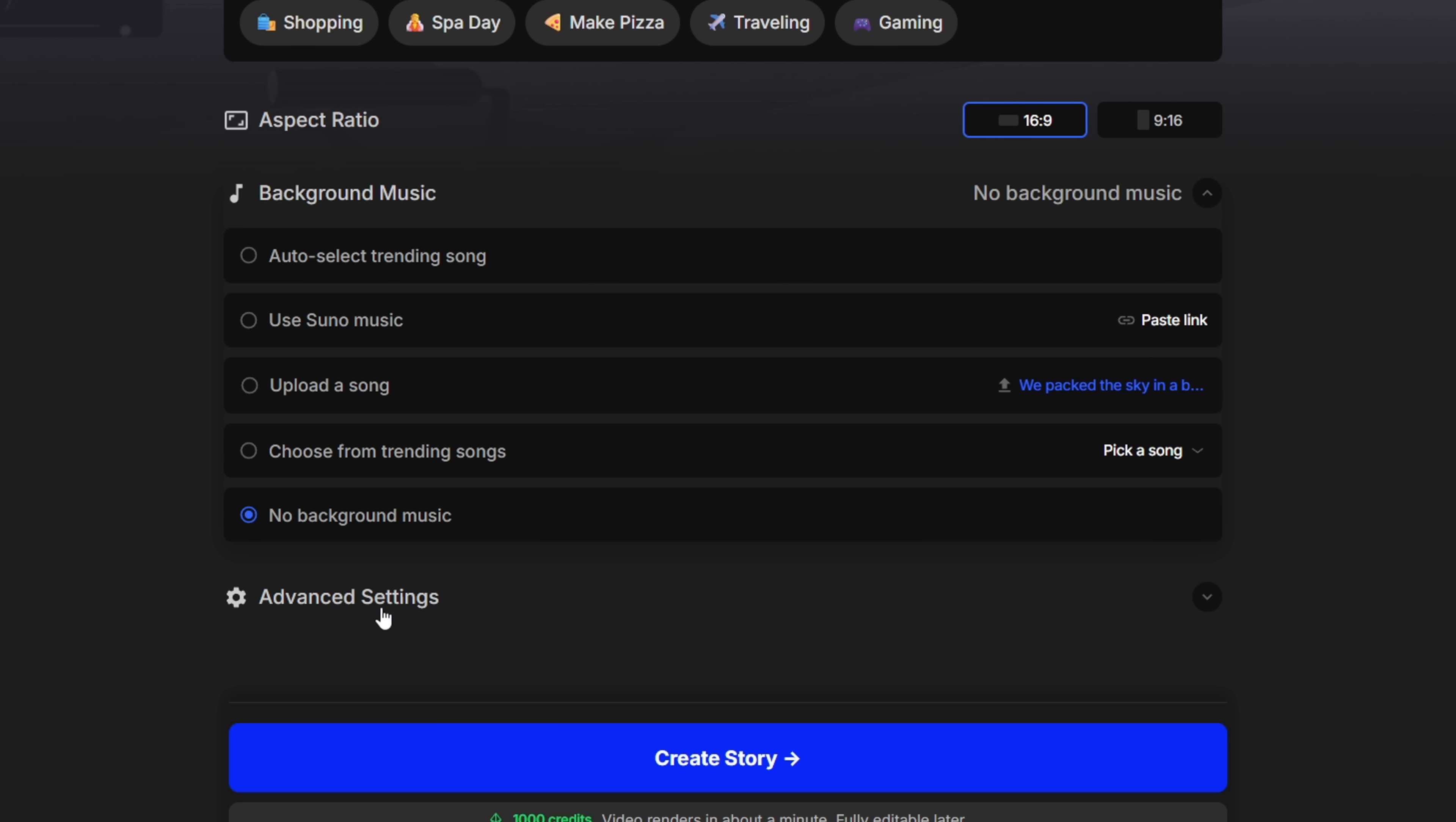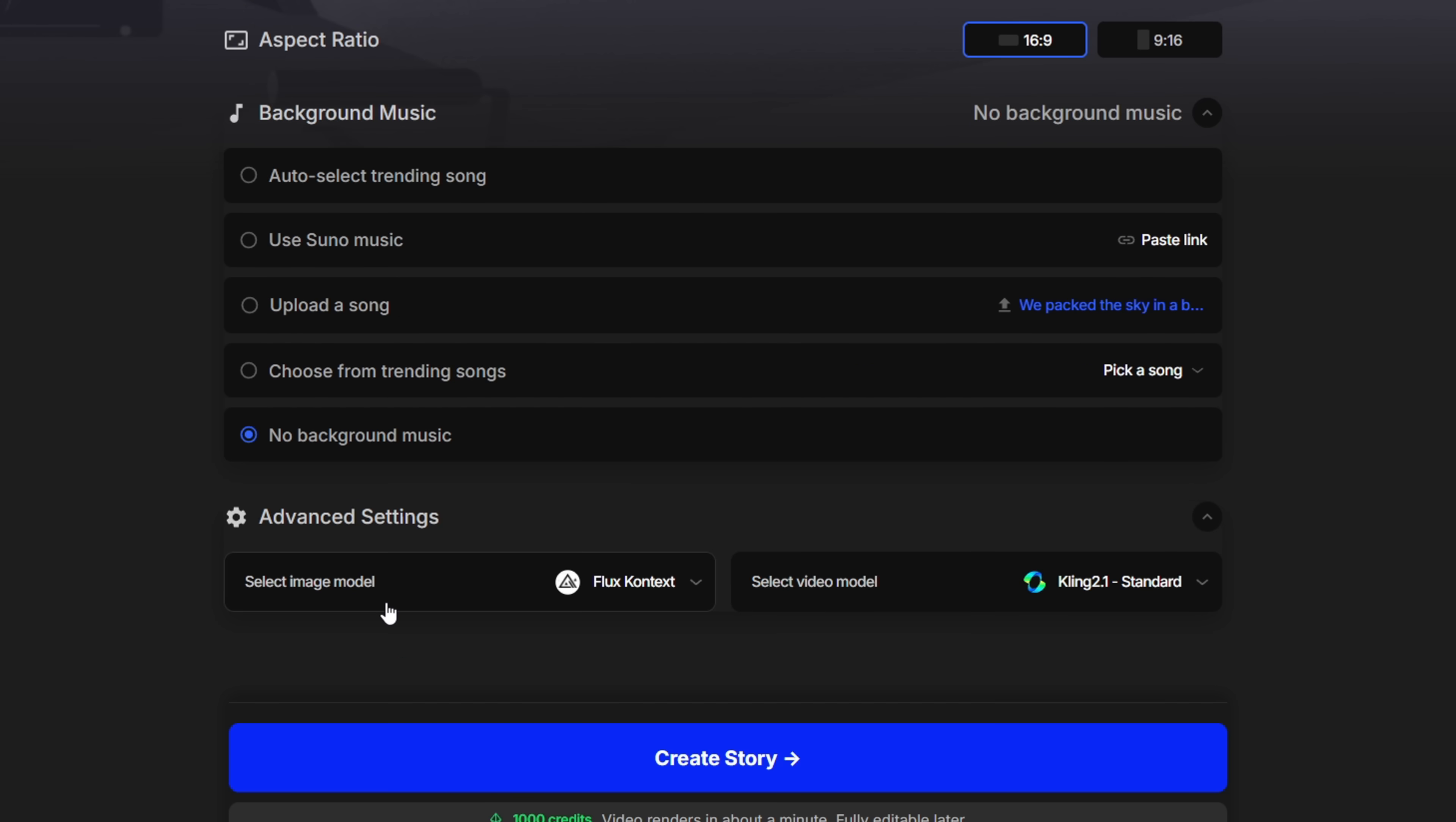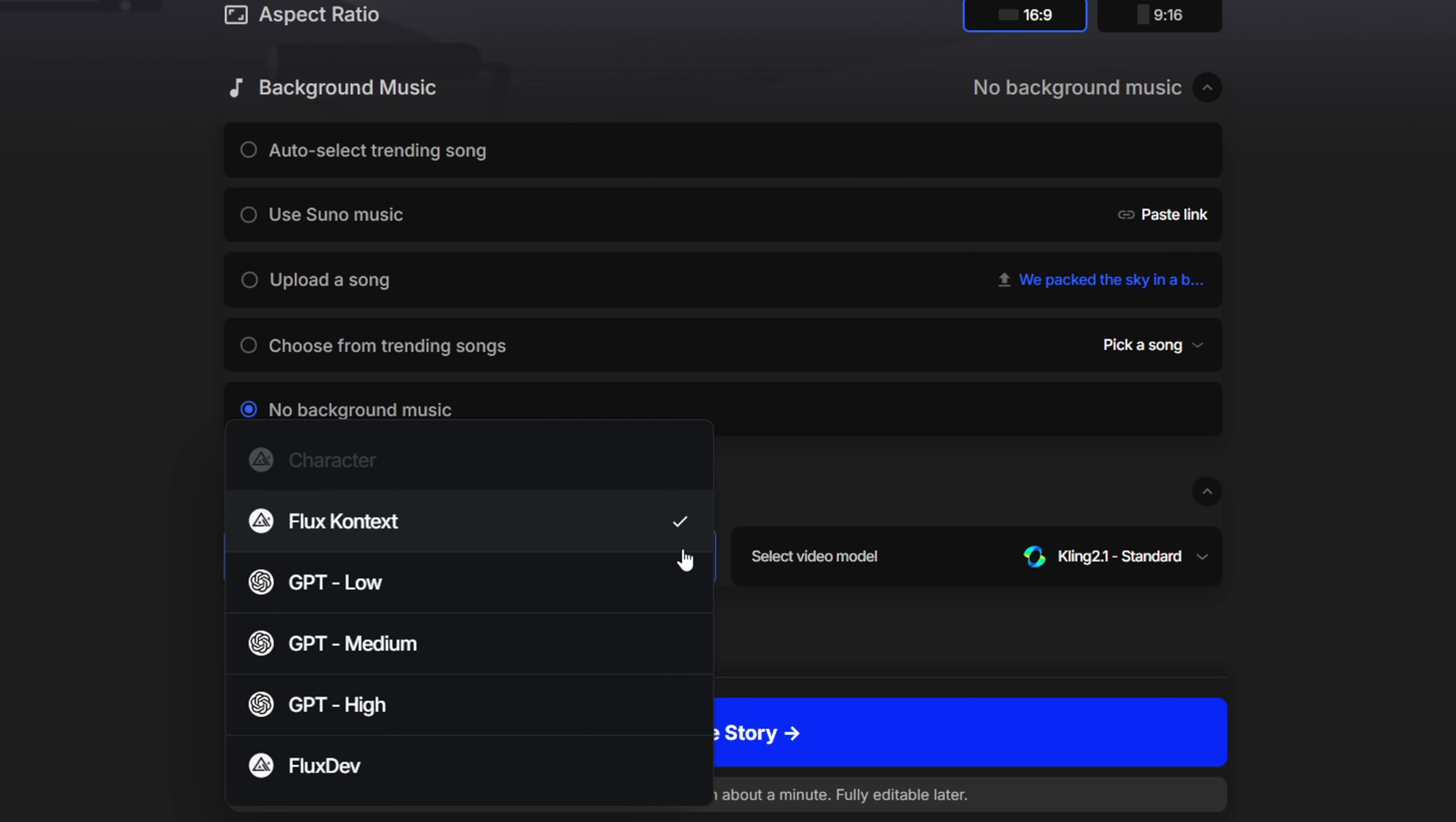Moving on to advanced settings. This is where you choose the image and video models. For images, we've got the flux models and also a chat GPT based model. Personally,